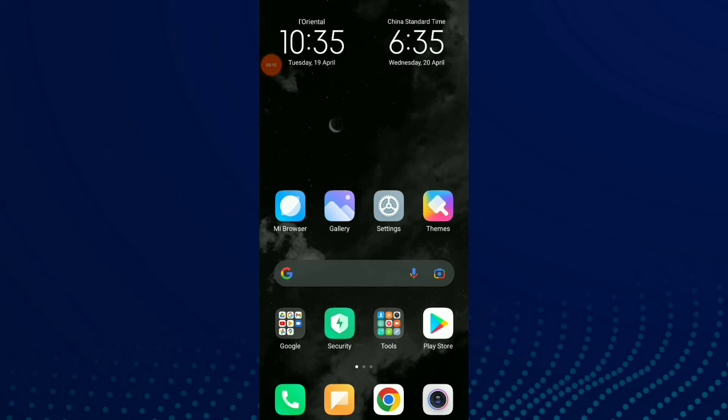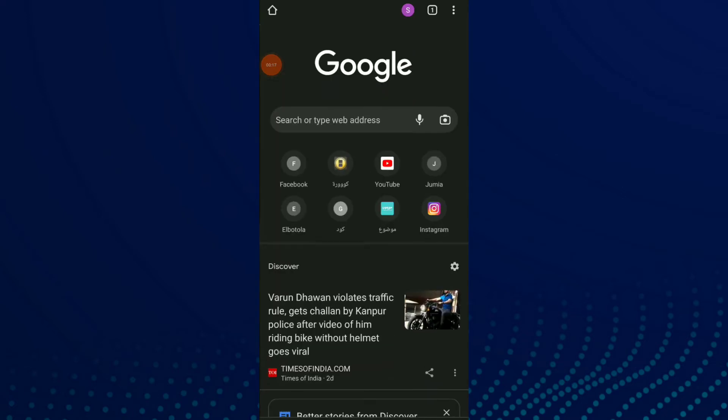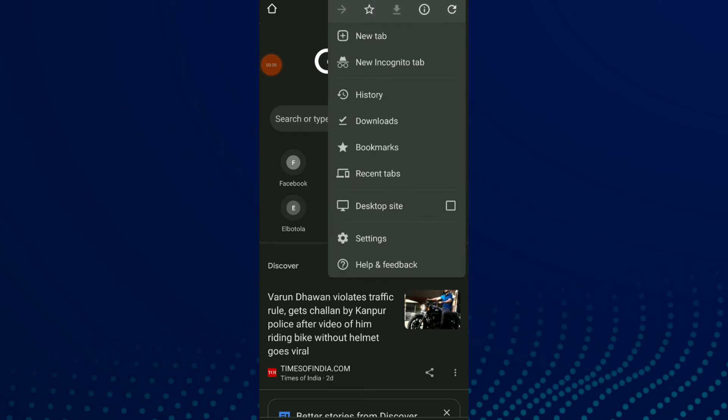So let's start. First, go to your Google Chrome, click on those three dots up there, and click on Settings.